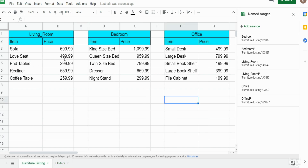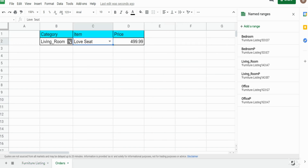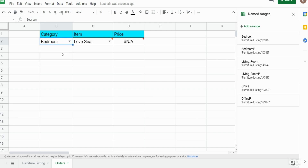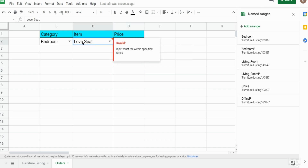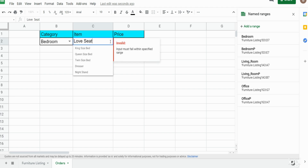You can see this pulls in the value for sofa. If we change that to loveseat, it adjusts accordingly — loveseat is $499. Now if I change the category, we will get an error message because the VLOOKUP is searching for an item that doesn't correspond to bedroom; we have to change the item selection until it adjusts.